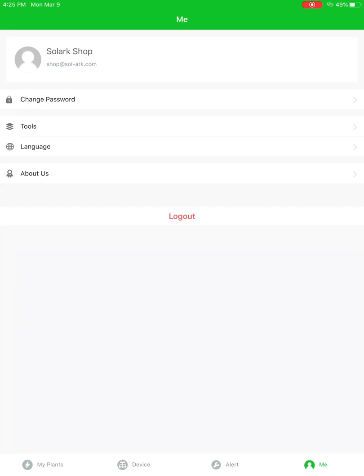You can go over here to the Me tab, change your password. And a lot of this is covered in the initial setup video. So I won't go over too much of that.